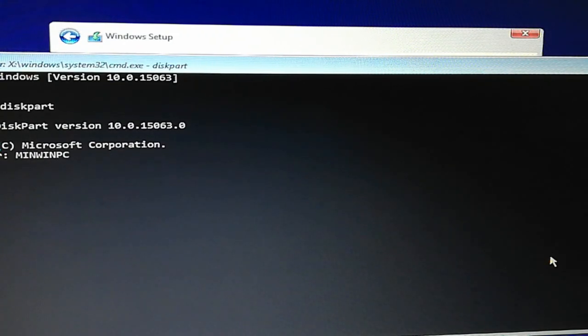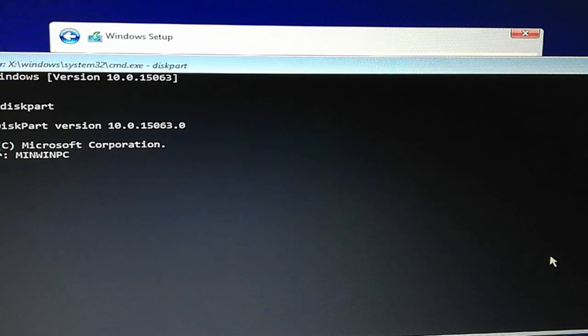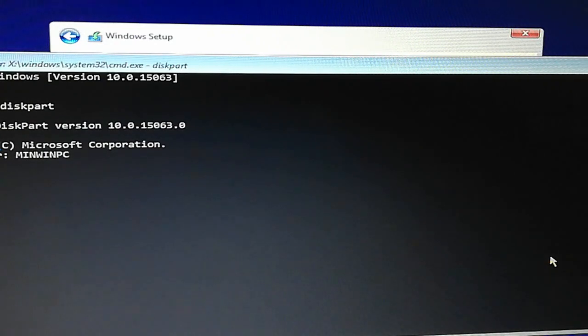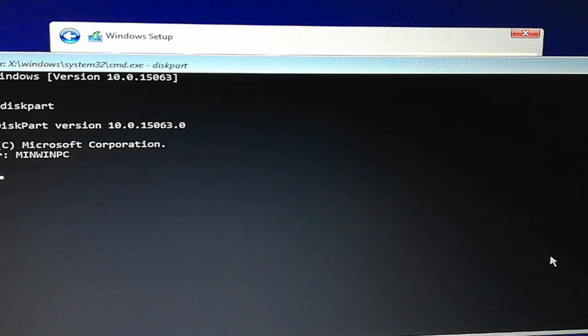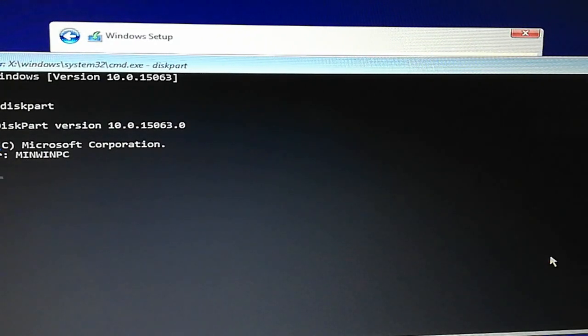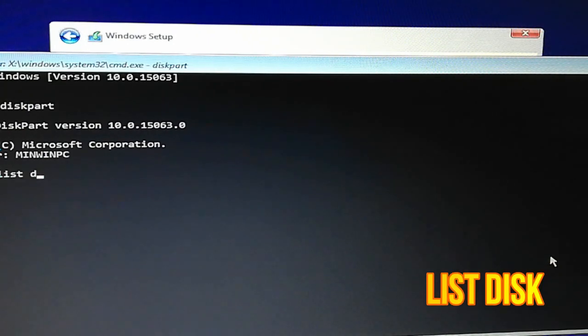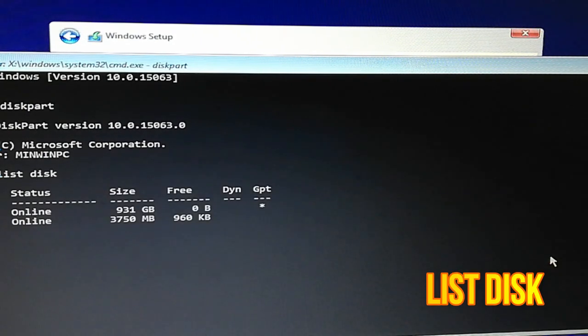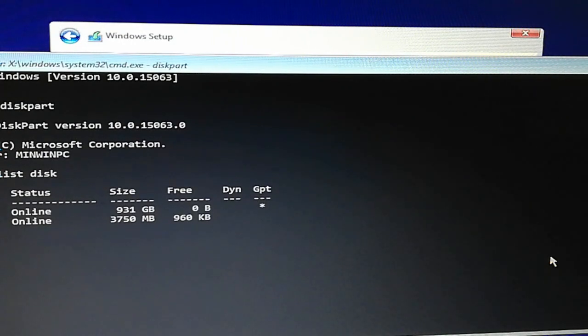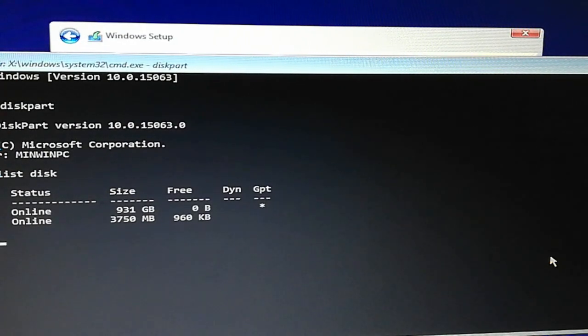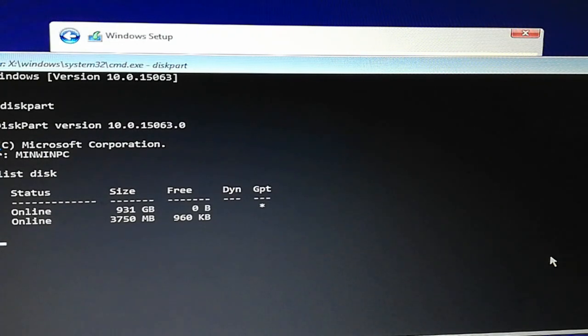It will take some time to load. Now type 'list disk'. This will show you the installed hard drives. I have a one terabyte hard drive in this laptop.